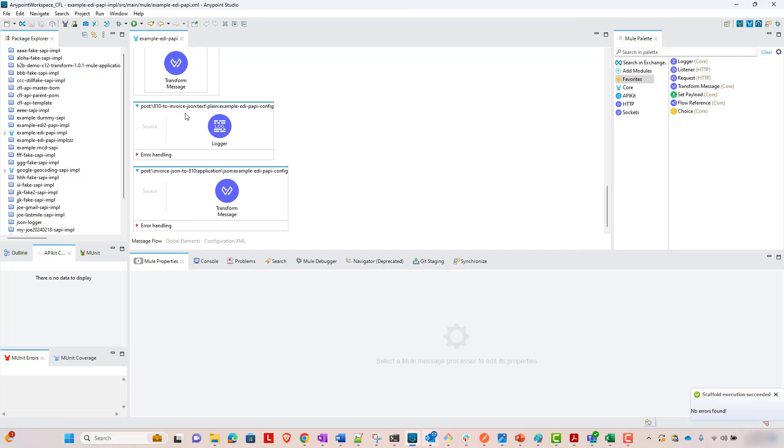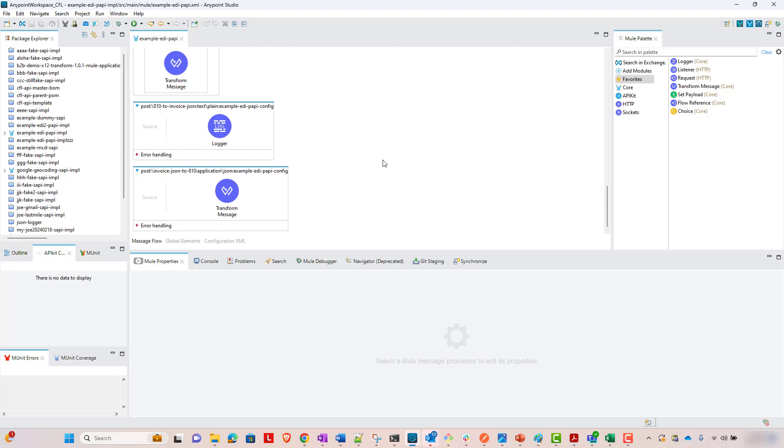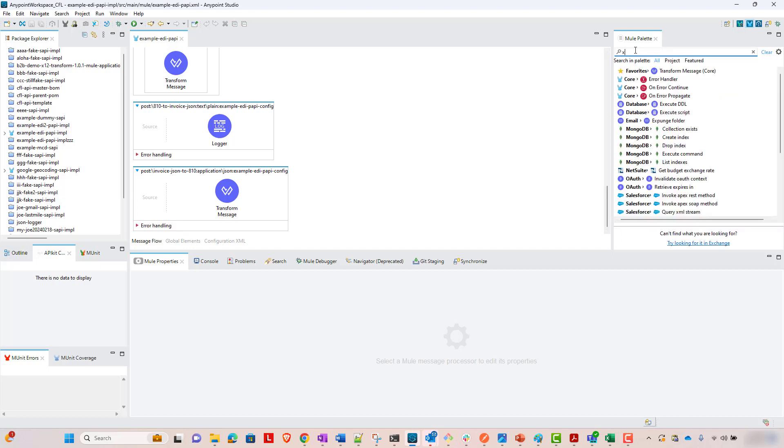There's that 810 to invoice JSON. Here's the invoice JSON to 810. So this one's going to go from X12 to JSON. This one's going to go JSON to X12. So how do we go about doing that? First of all, we're going to need the X12 connector.